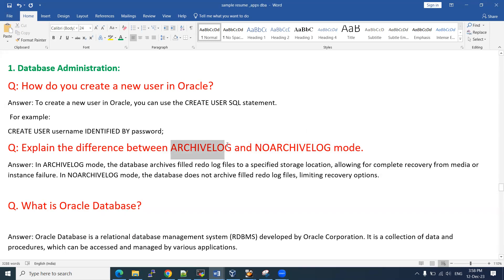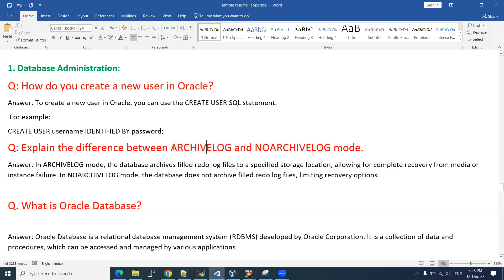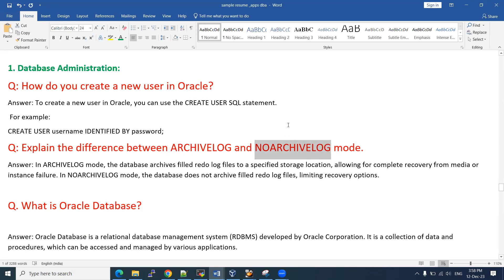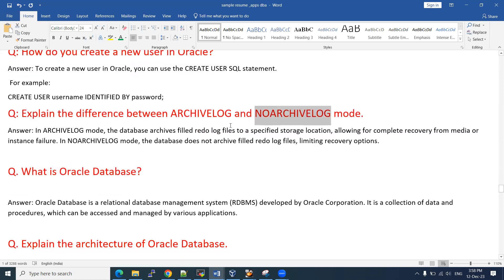If you put the database in archivelog mode, it is very useful for taking online backups and recoveries. However, performance-wise, it will degrade because extra storage and memory are required to store these archivelogs. In no-archivelog mode, RMAN will not work. If you are using cold backups, hardware backups, or traditional export/import backups, your database can be in no-archivelog mode. The performance will be improved, but online backups, restore, and recovery will not be supported. Those are the two key differences.